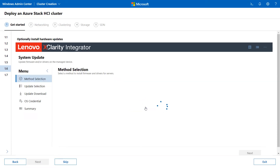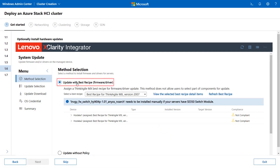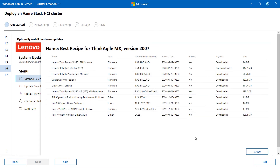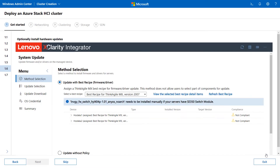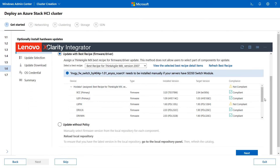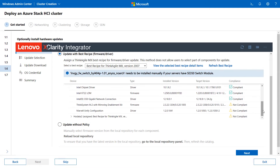It may take several minutes to complete. Select Update with Best Recipe and select a Best Recipe. You can click View the selected Best Recipe Detail Items to check the details. Click the arrow icon and click each device to check the compliance results. It is only recommended that you update the items not in compliance.